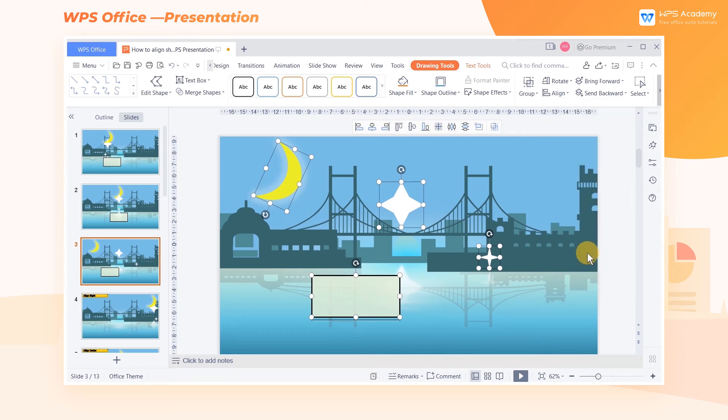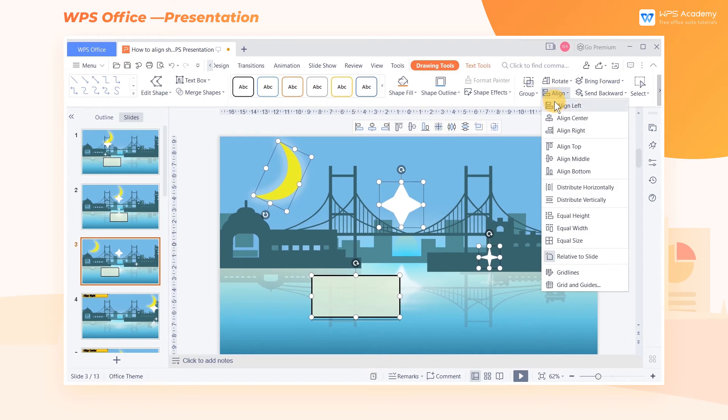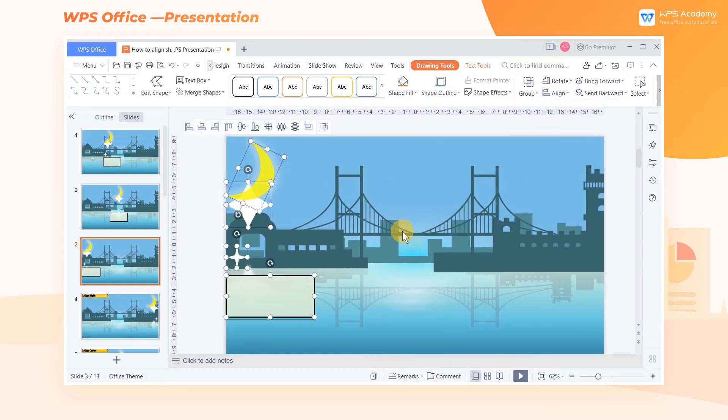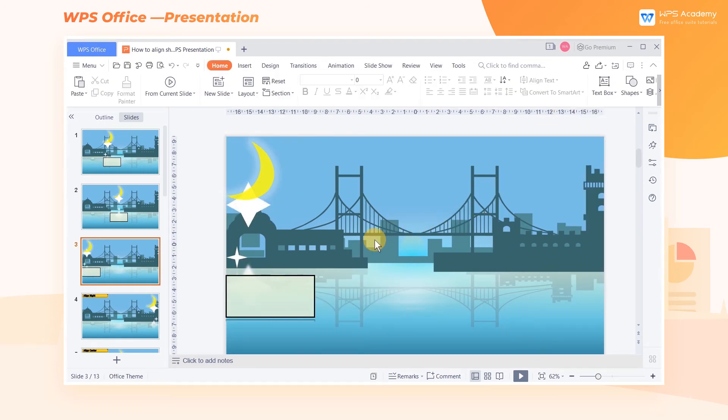After setting, select all shapes again and click the Align Left button. The shapes will be aligned to the leftmost side of the slide.